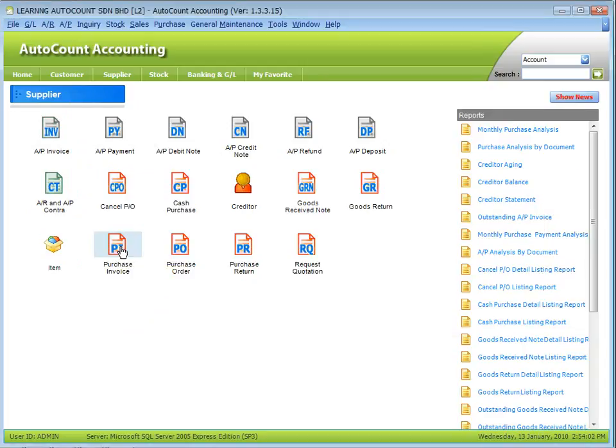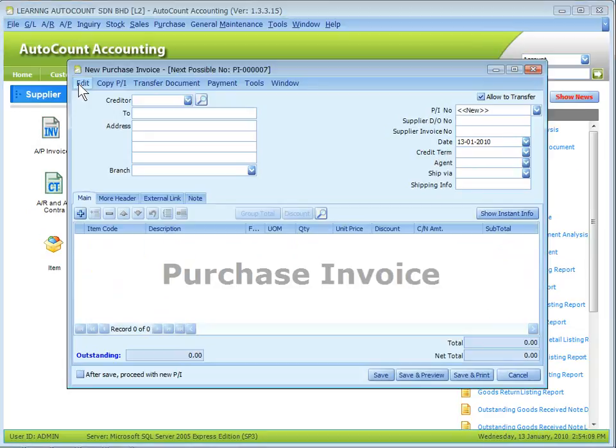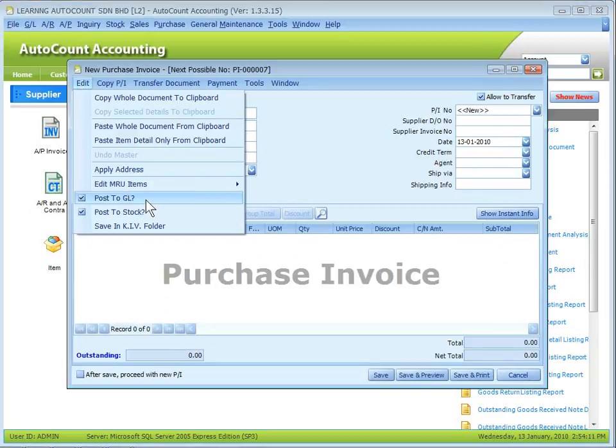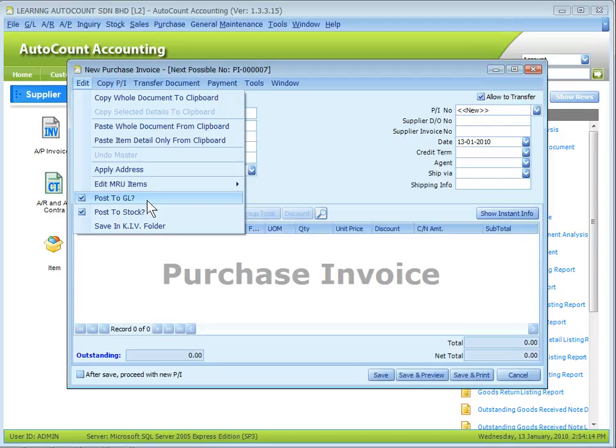Alternatively, during transaction, you may click on Edit and uncheck the checkboxes of Post to GL or Post to Stock.